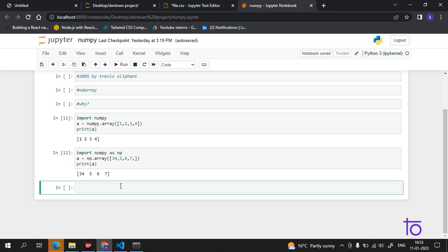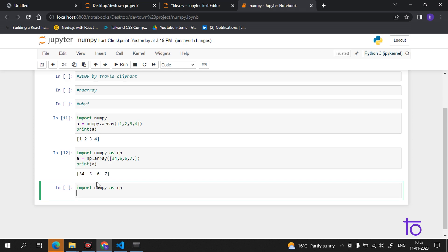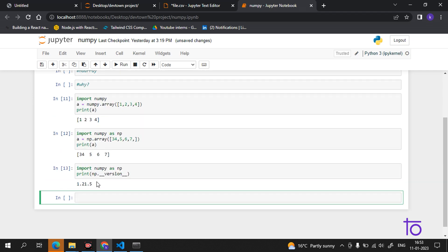One more thing — you can also check the NumPy version. Since it is already installed in Anaconda, you don't need to panic about that. That's why I insisted you download Anaconda, because the work is much easier in it. You can see I am getting the version of NumPy.